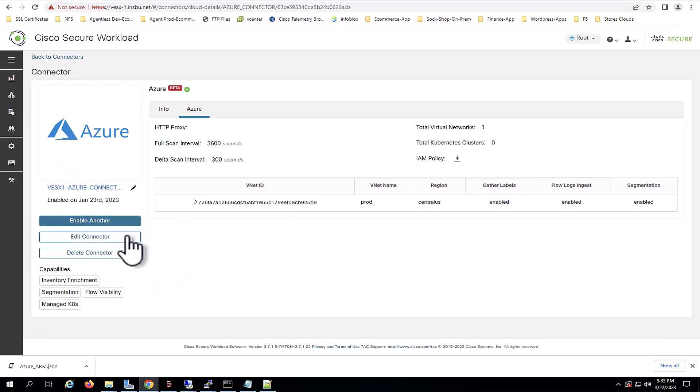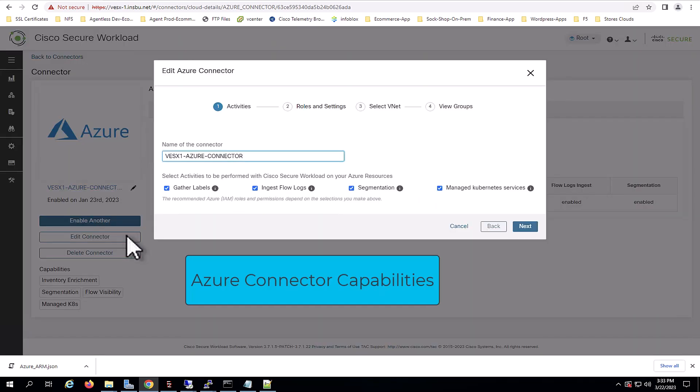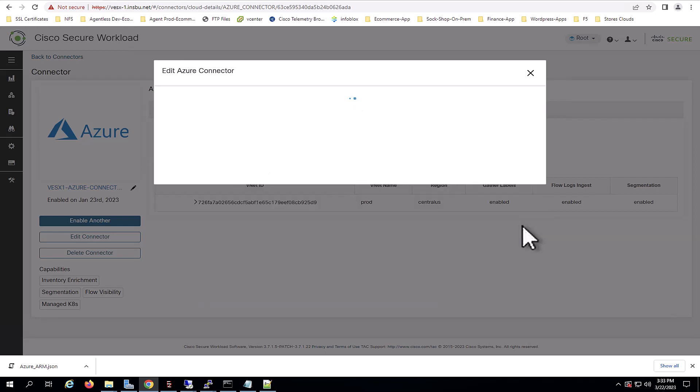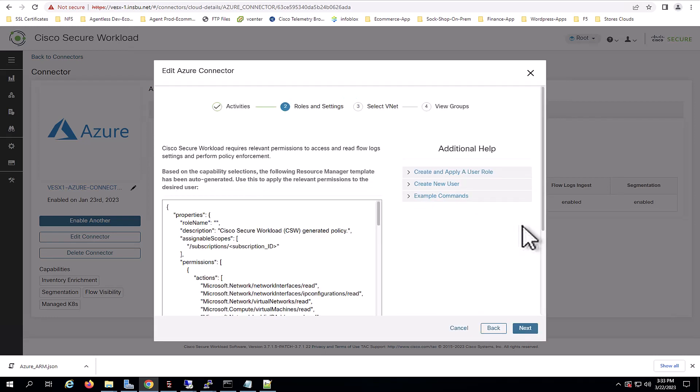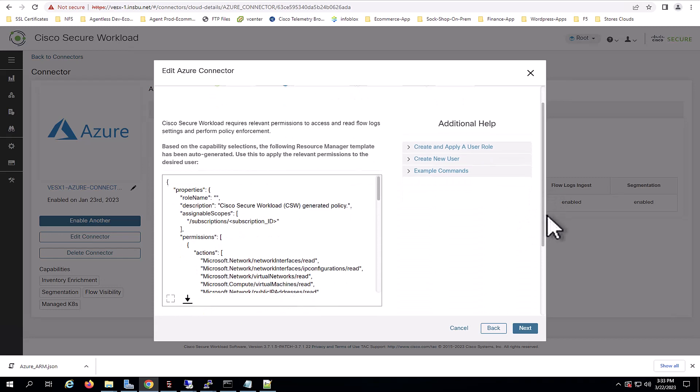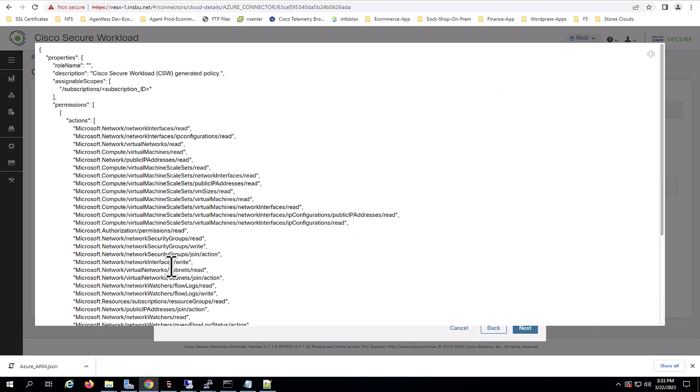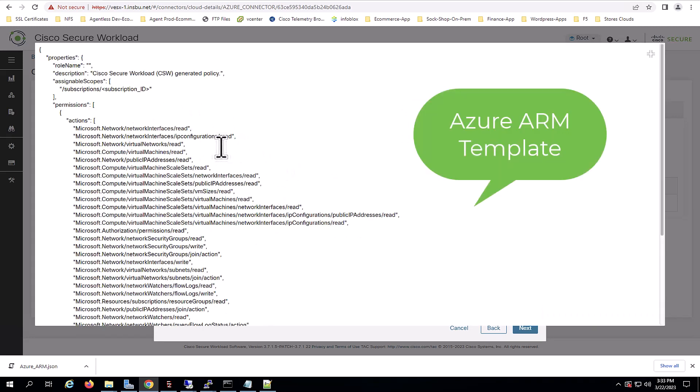I will click on Edit Connector and you will see the different capabilities available within the connector, starting with gathering labels, ingesting flow logs, segmentation and managed kubernetes services. Secure Workload will automatically generate with the connector an Azure ARM template with the required permissions depending on the capability selected.